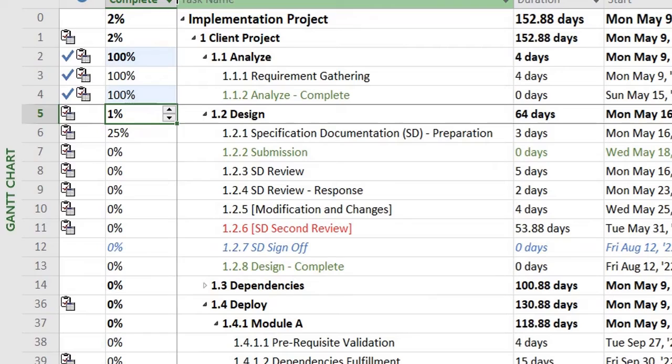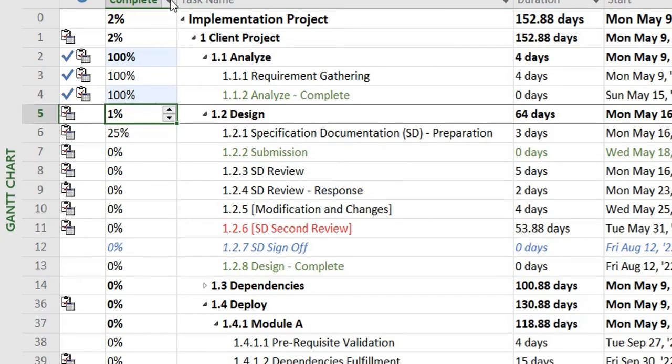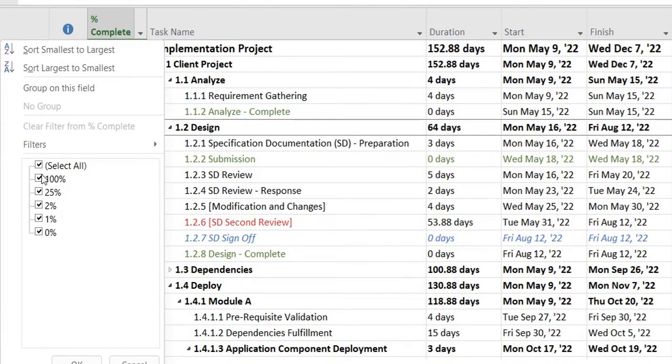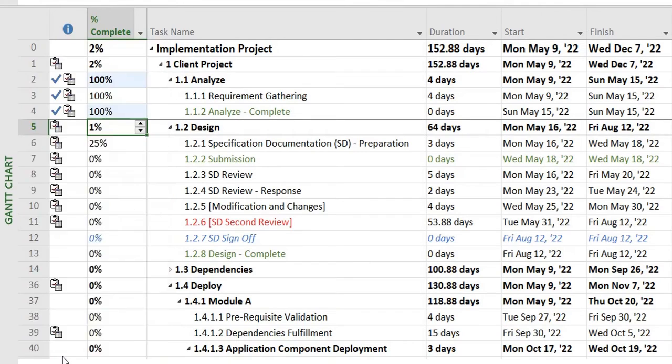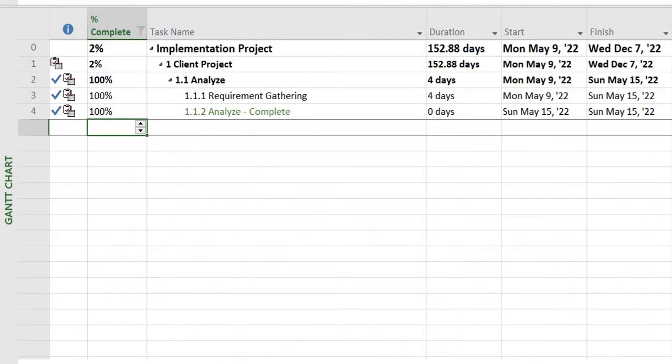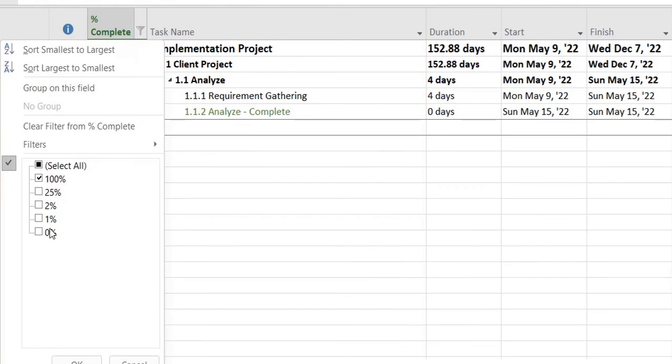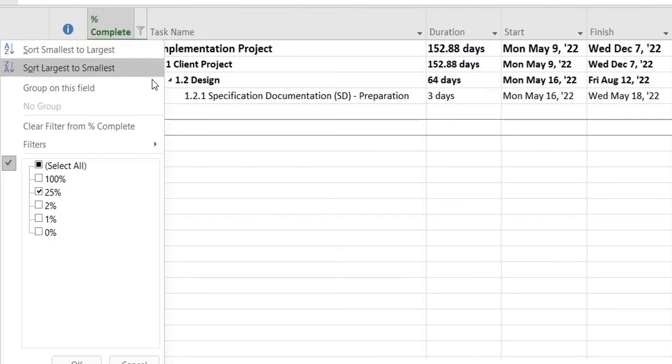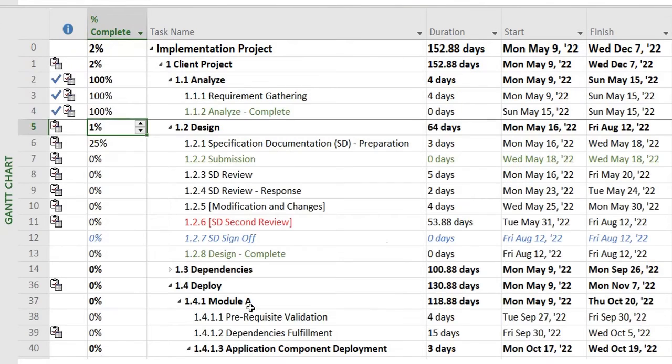So this is a few things that you can do in MS Project. Also, you can filter out the tasks that are completed. For example, if I want to see the tasks that are 100% complete only, I'll be shown that and I can selectively see the task. So this is something else that you can also do with all of the columns.